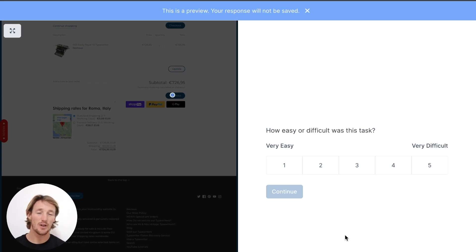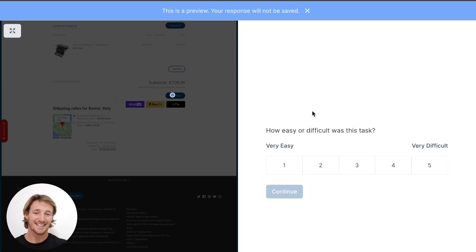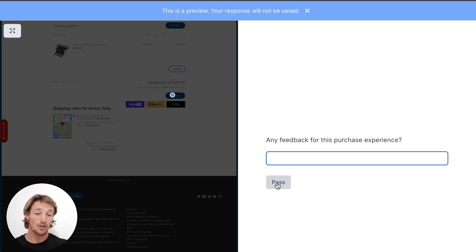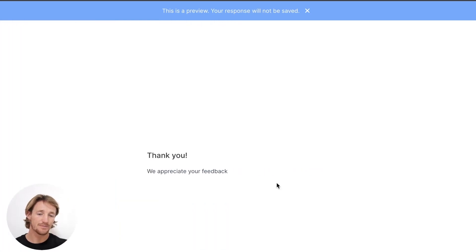And checkout. Answering the follow-up questions there, typing in those responses. And that would be the end of that experience. You can make those questions required or not — it's up to you.